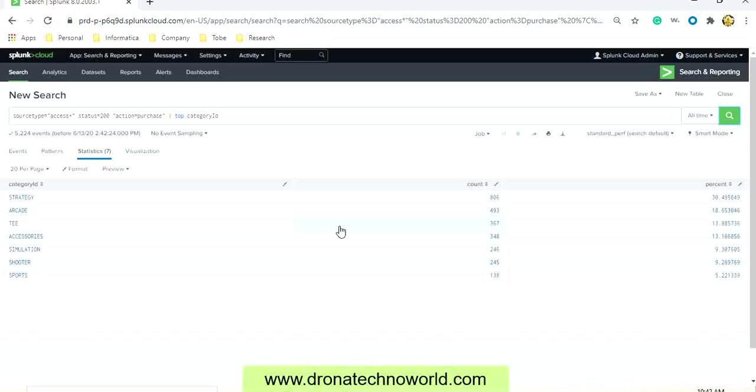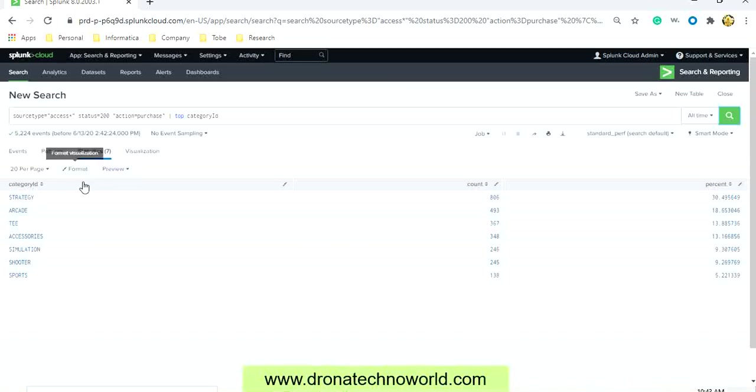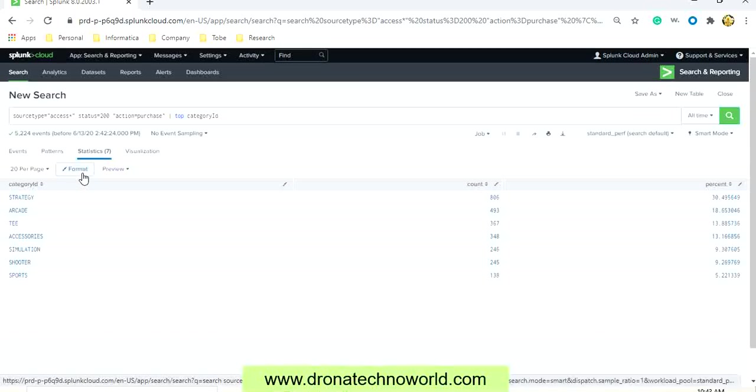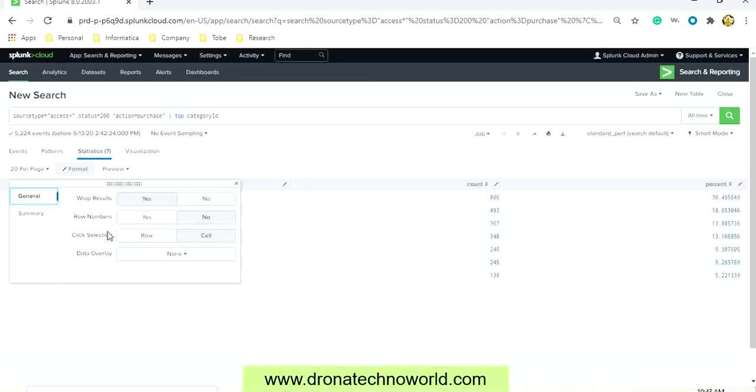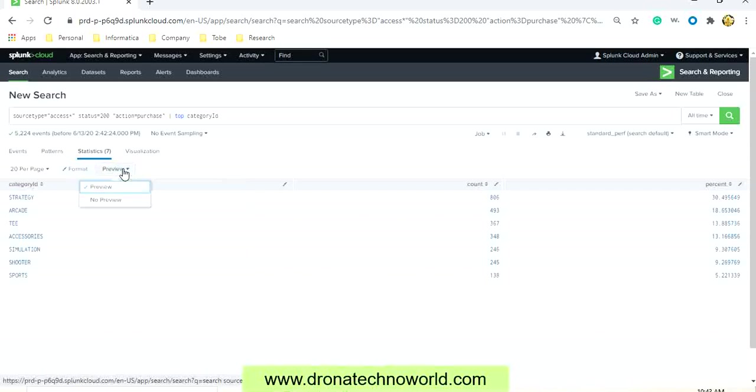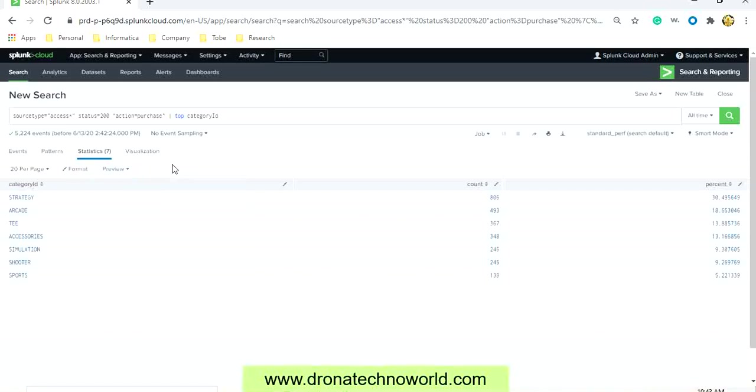But before going to see the charts which is based on this dataset, let's see what options are available under this statistics. It has various formats we have seen in our earlier lecture also, like number of rows we can show, selections, and there is a preview option as well. So these are some basic things we can do with this result set.